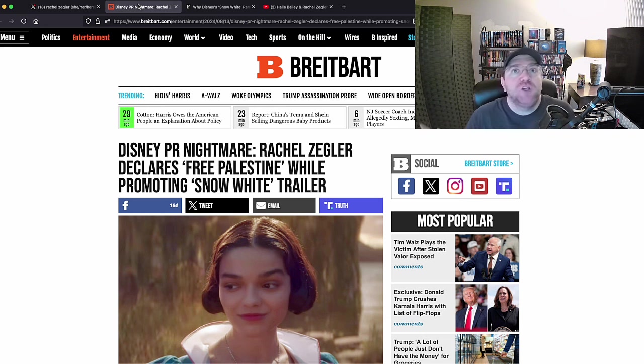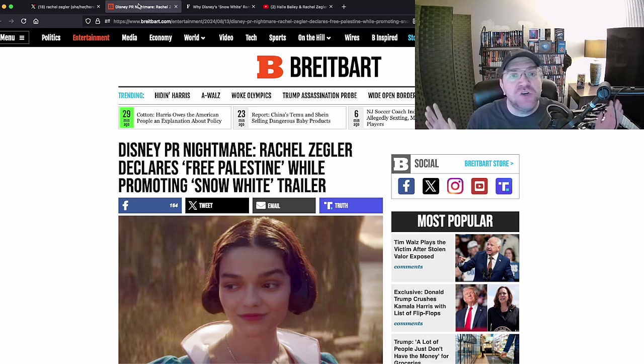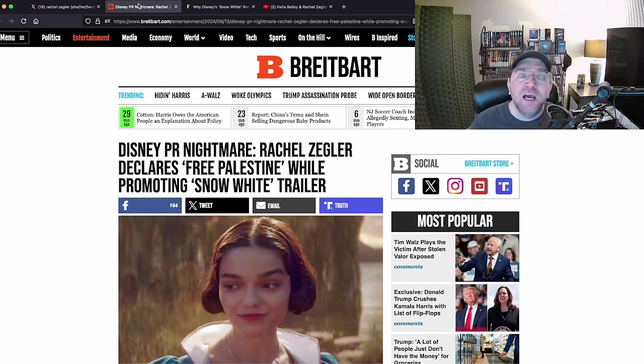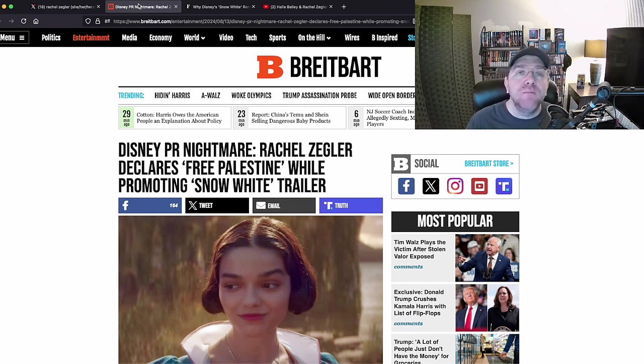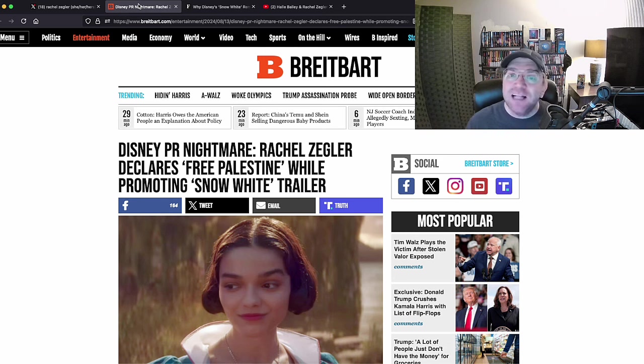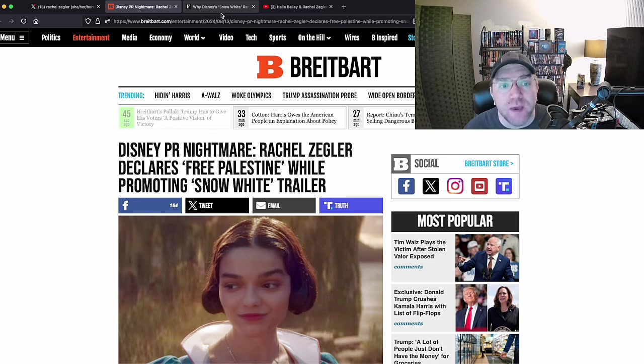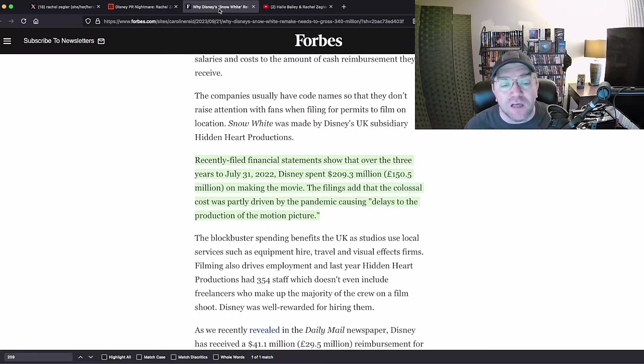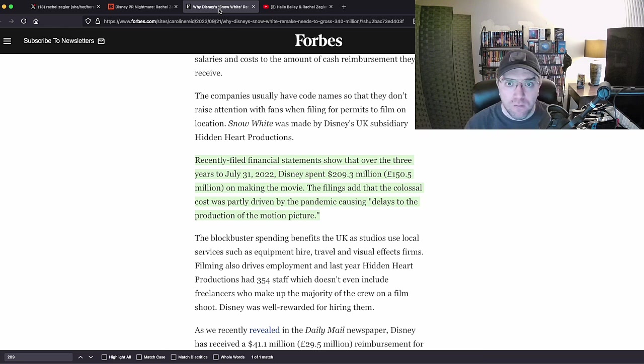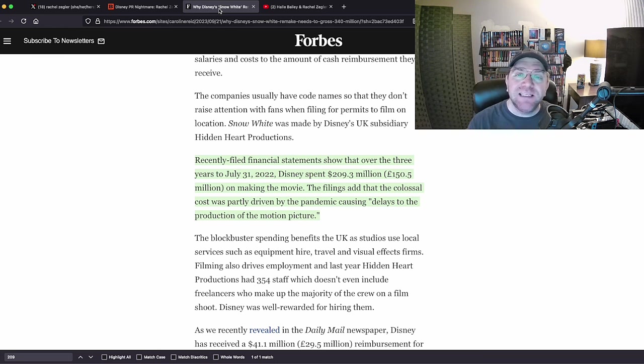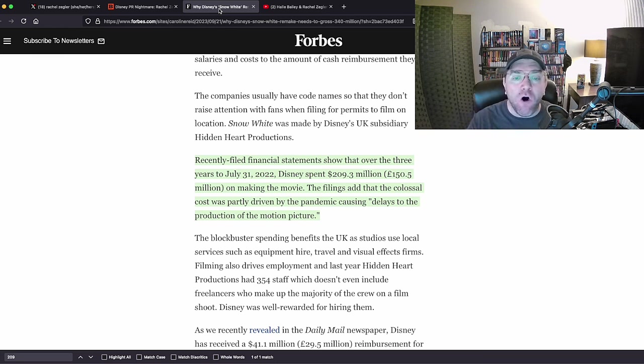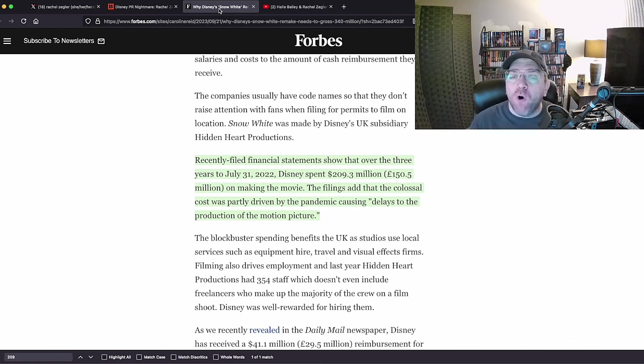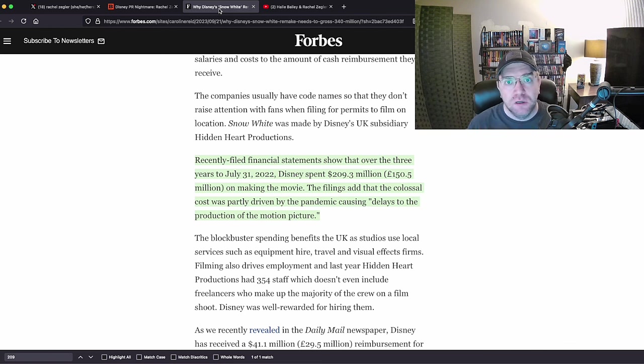Actress and singer, and that she can do no wrong and that she'd be forgiven everything because she's pretty. Well, she's not pretty, she can't sing, she can't act, and she's never been in a movie that's made a profit. And Snow White live action is not going to make a profit because we learned over a year ago, when they had to file taxes in the UK, that they had already spent $209 million.